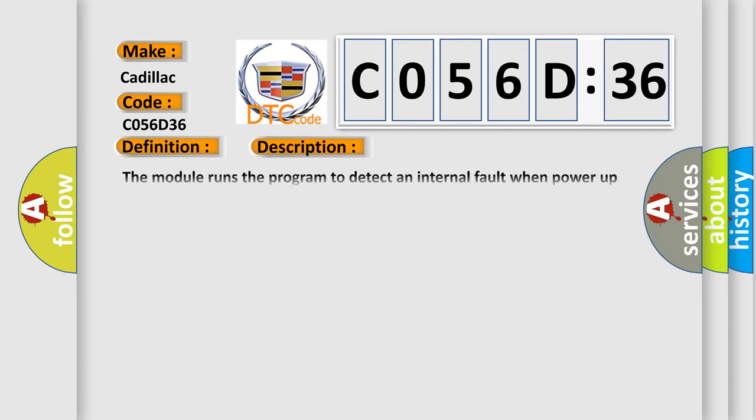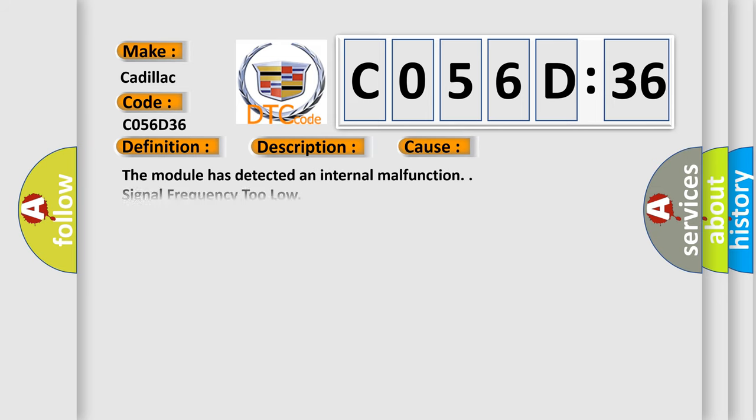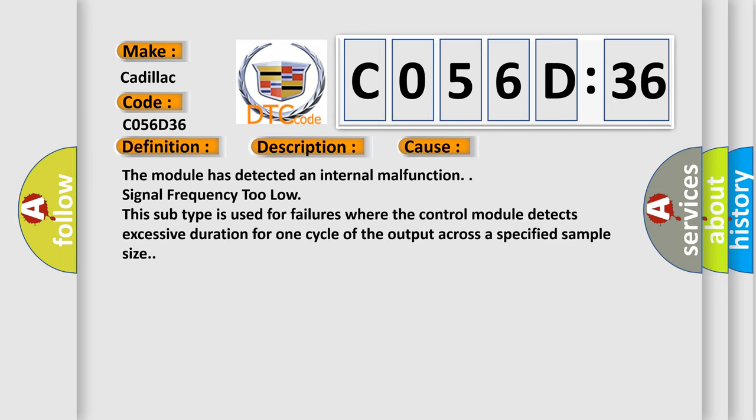And now this is a short description of this DTC code. The module runs the program to detect an internal fault when power-up is commanded. The only requirements are voltage and ground. This program runs even if the voltage is out of the valid operating range.